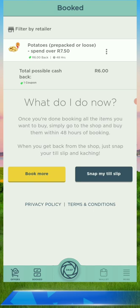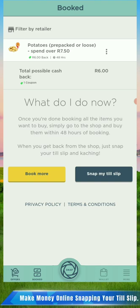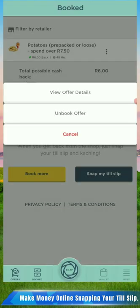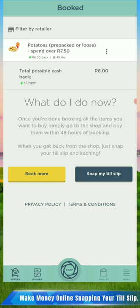Now there are only two things that appear here: it's only the item that you have booked. If you want to cancel it, it's very easy - just click on the three lines. You click the three lines and it will show you 'Unbook' and 'View Item Details' and everything. But I don't have to do that now.